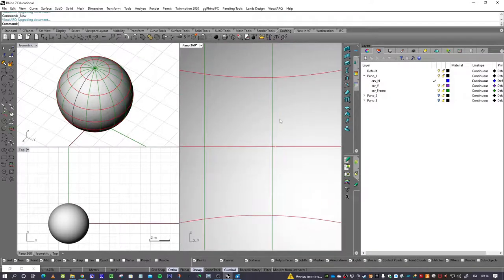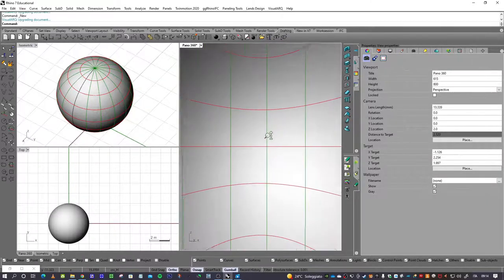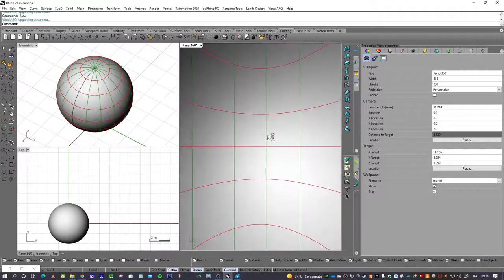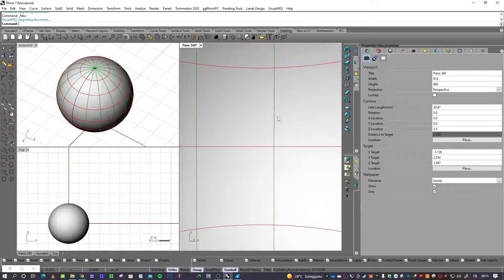If you want to zoom in or zoom out, it is not possible in the usual way because zoom in and zoom out means moving the position of the camera. But you can change the length of the lens by pressing Ctrl plus Alt plus Shift and the right button of the mouse, so you can zoom in or zoom out without moving the position of the camera.